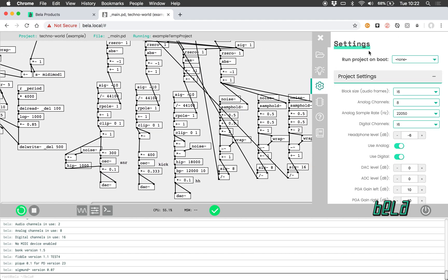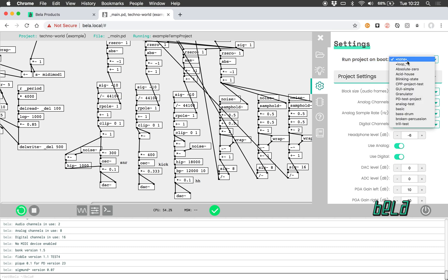In the tab below we have the settings tab, and this is where you can change various project settings like block size or the sample rate of the analog inputs. But the most important setting here is this top one: run project on boot. Here you can select from the projects that you currently have on your board and choose which one will be the project that runs when the board is powered up.